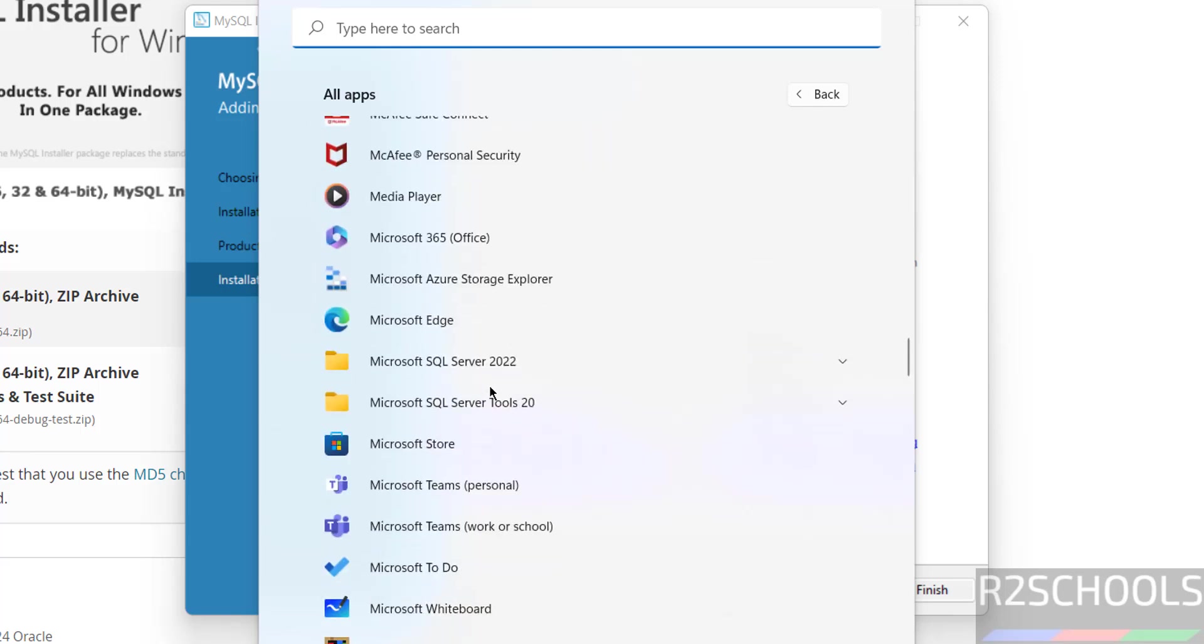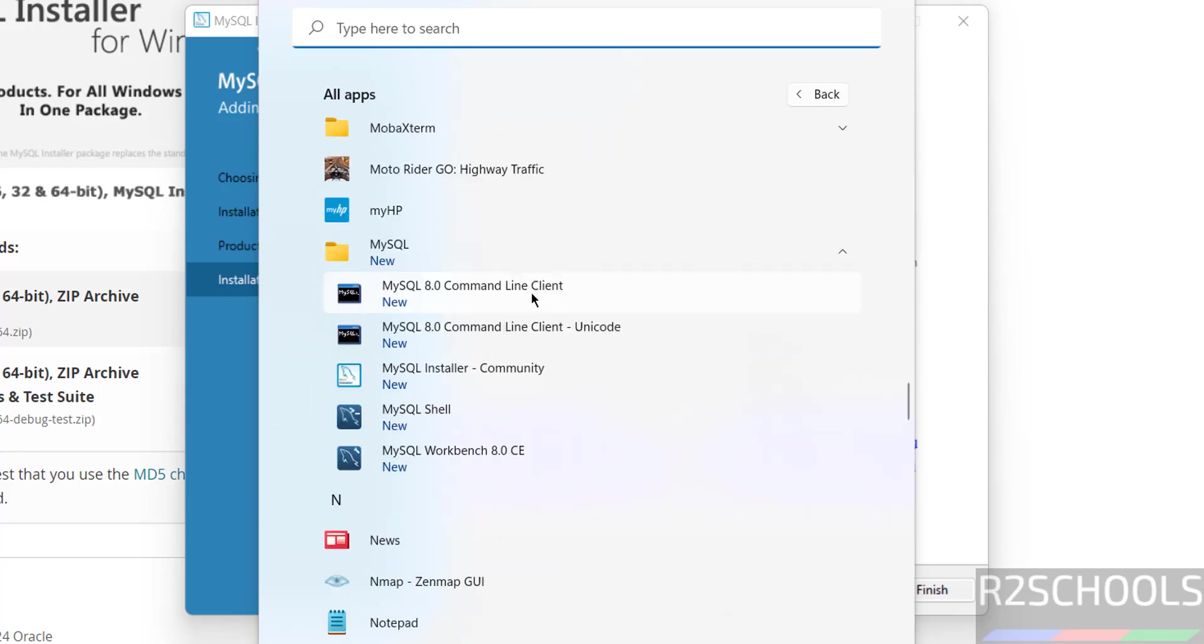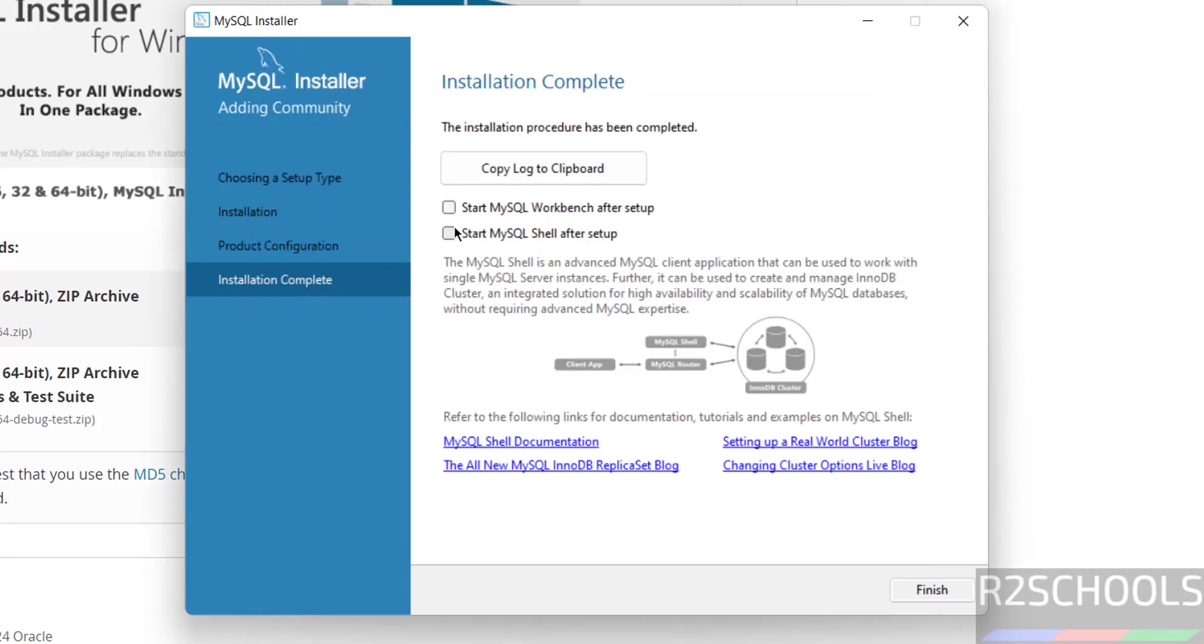Go to mysql folder, mysql command line client, and mysql workbench. You can open by coming to here, or just keeping the check box, and click on finish.